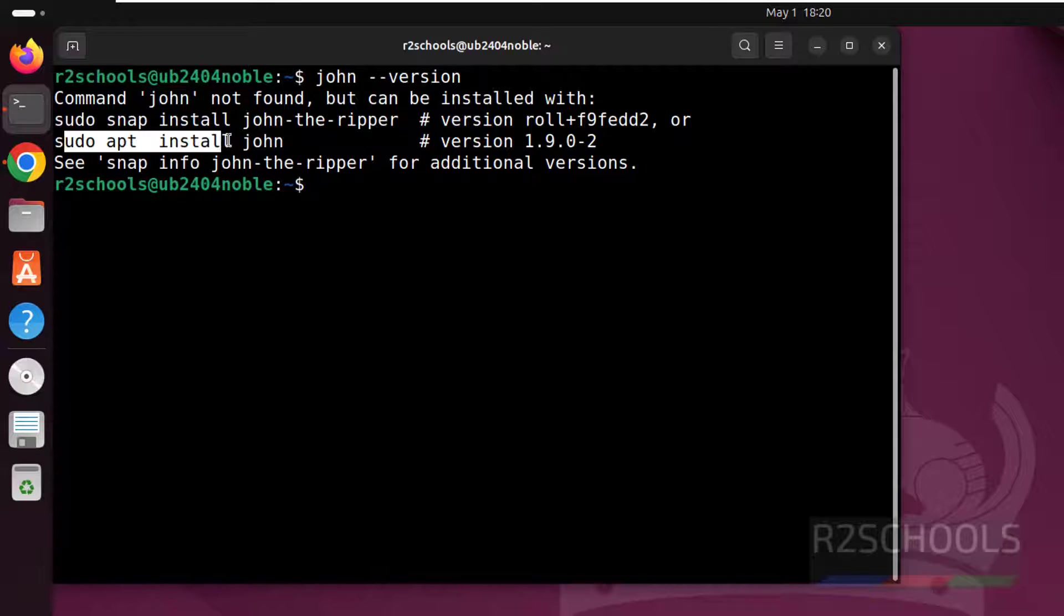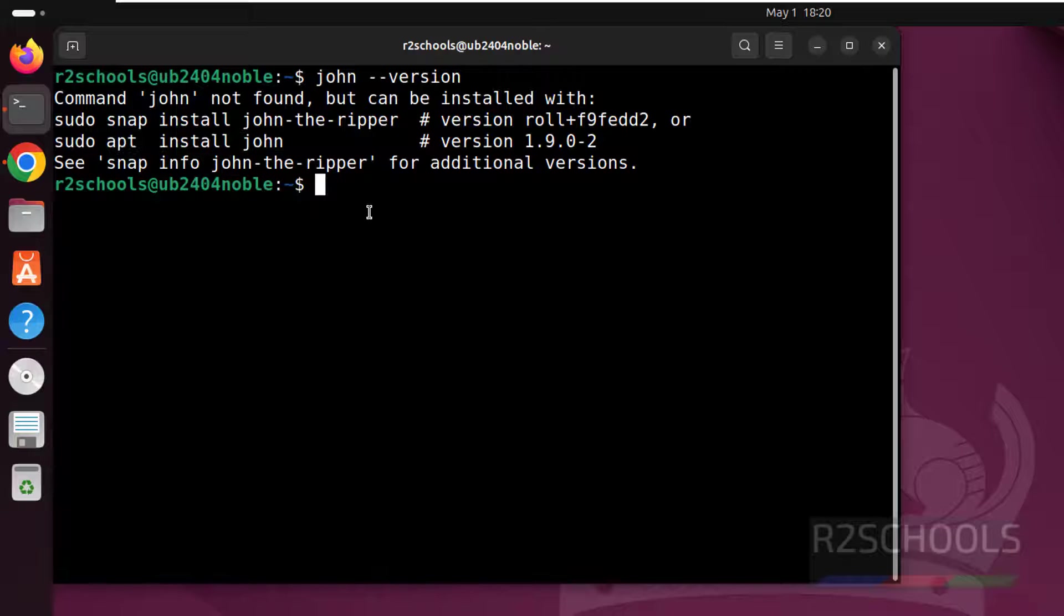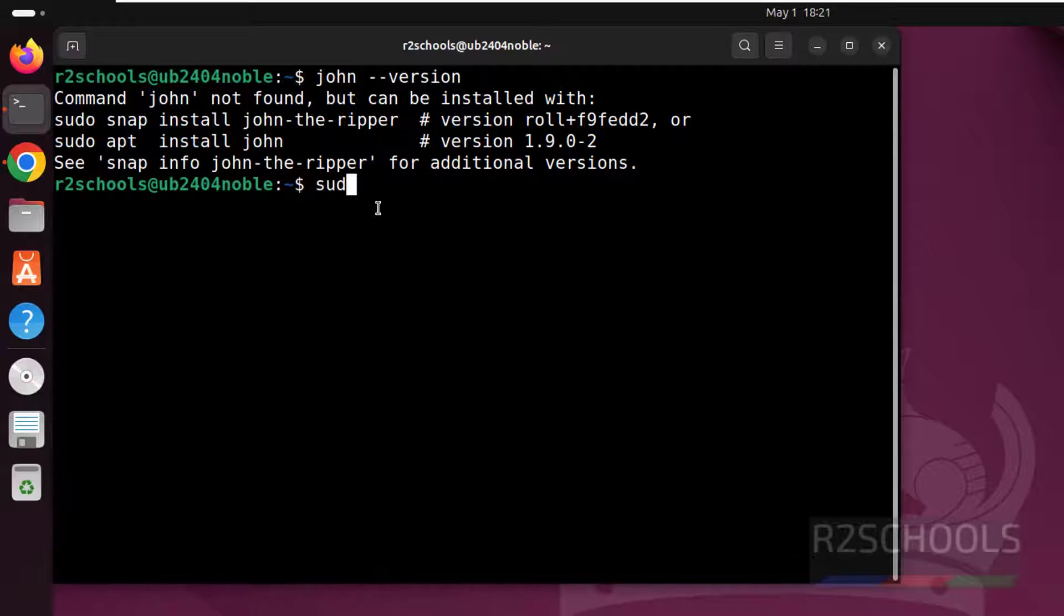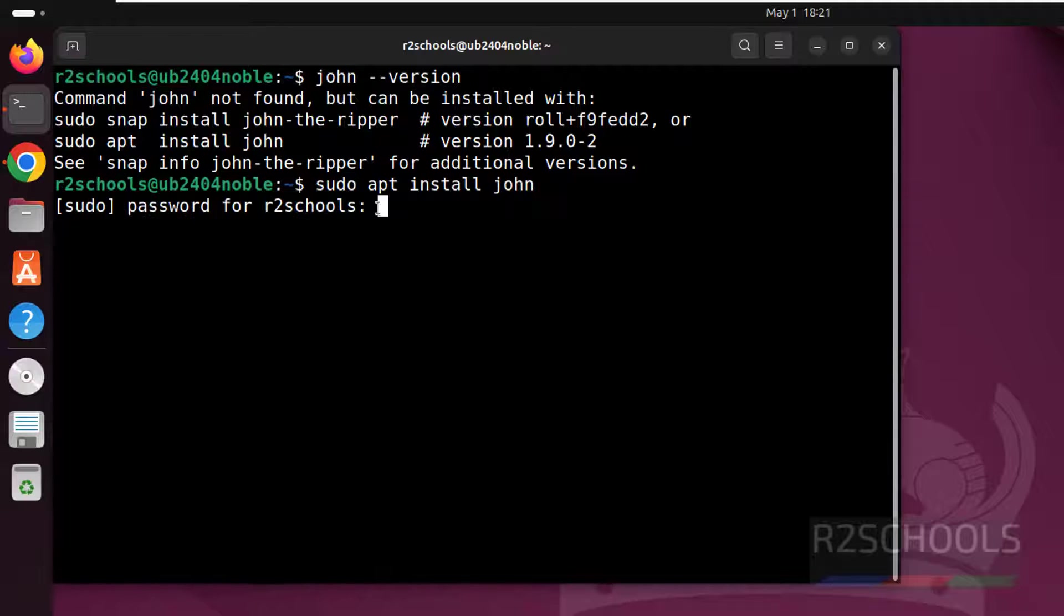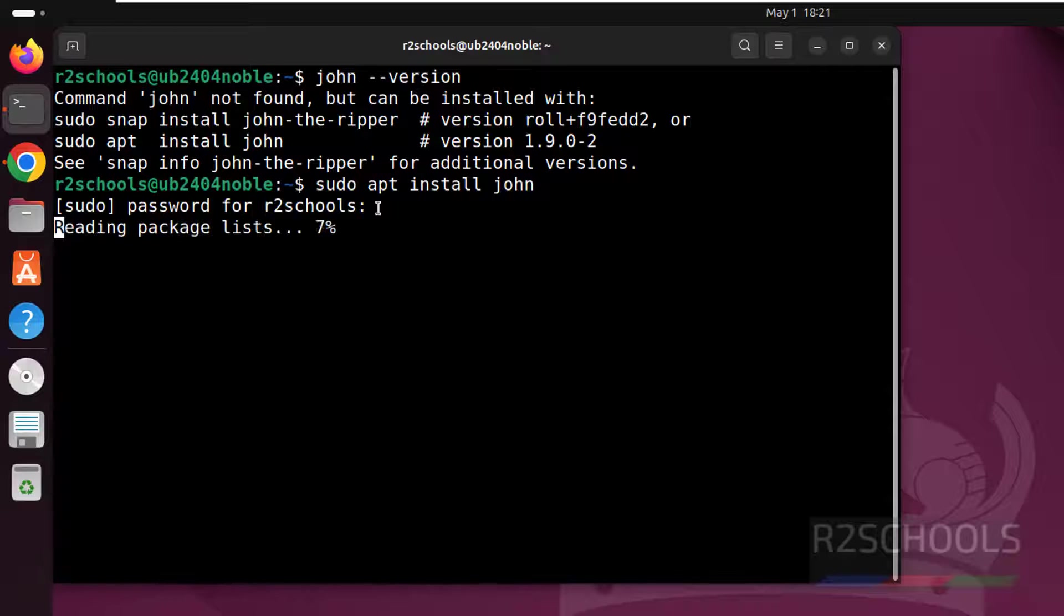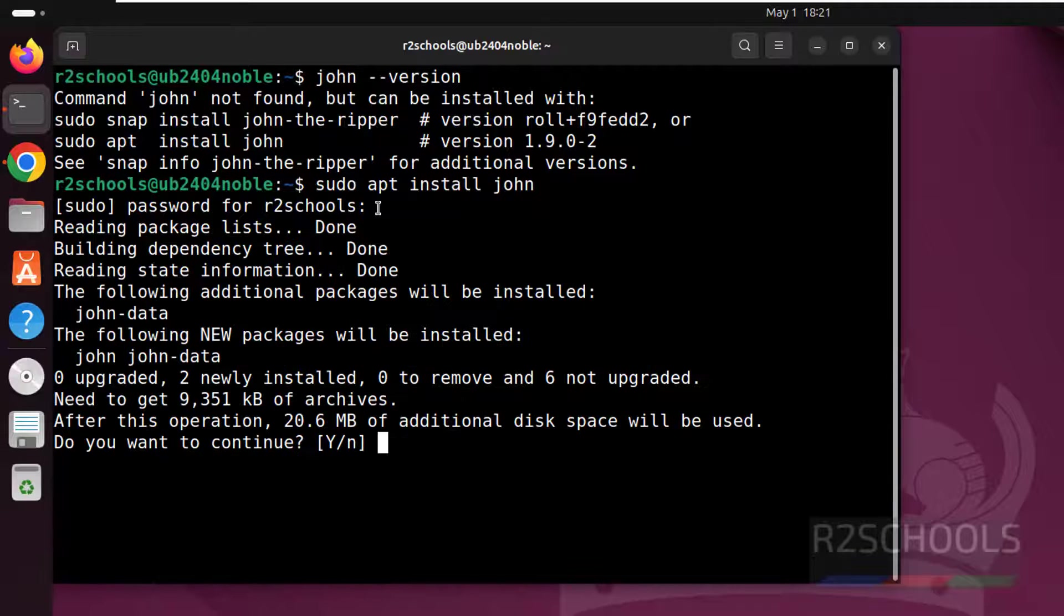First we will see how to install by using sudo apt. Type sudo apt install john, hit enter, then provide the sudo user password, type Y for confirmation and hit enter.